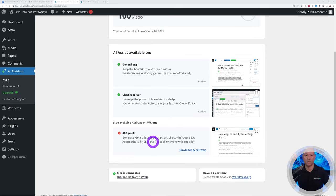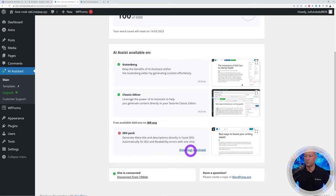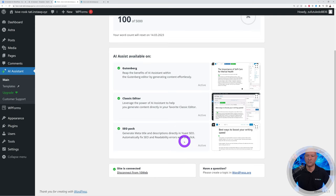That red cross means we need to install the SEO pack, so we're going to install Yoast SEO. This will help us create SEO optimized content. Click Download and Activate — that's done automatically for us without any hassle.